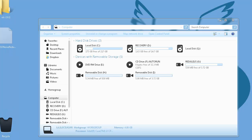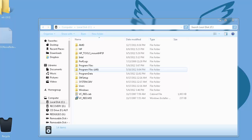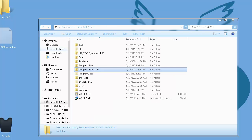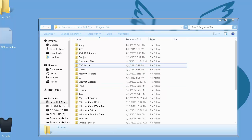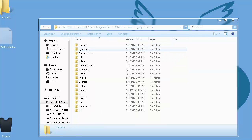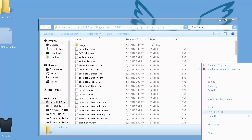This might be a different spot if you changed the installation. But by default, it's going to be in program files, not x86, just program files. GIMP 2. It's GIMP 2.0. Then you want to find something that says scripts. Then you're just going to put it up there. I already have it installed, so there's no need for it.